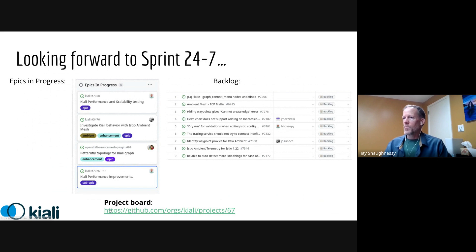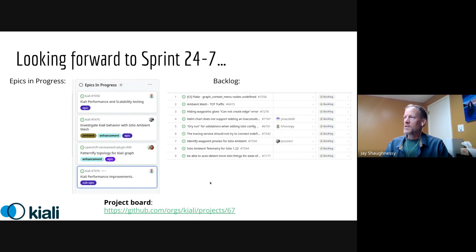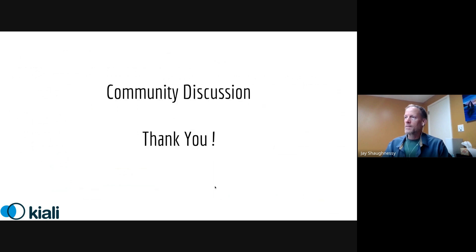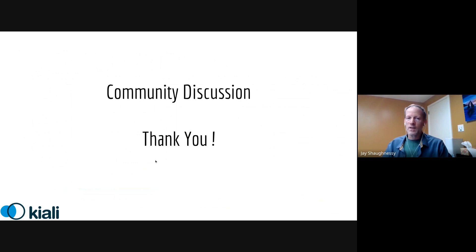And as always, you can visit our project board on GitHub, Kiali project 67. I'm not going to go through these, but you can see the current backlog that we've got on the sprint for the next sprint and keep track of all the progress. All right, that is it for v185. And I will stop the recording. And if anyone's got questions or discussion topics, we can do that off the record.